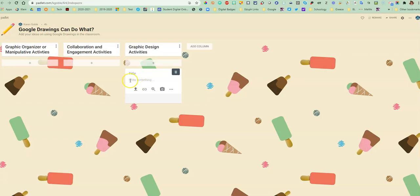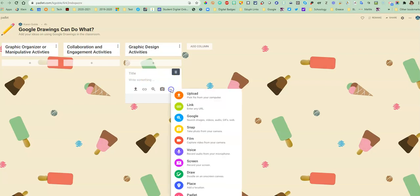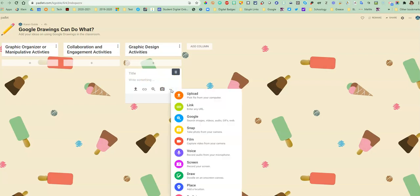They can add a title here and add something right here. But one thing they can do is by clicking on the three little dots you see right here, they have a variety of things that they can choose from.